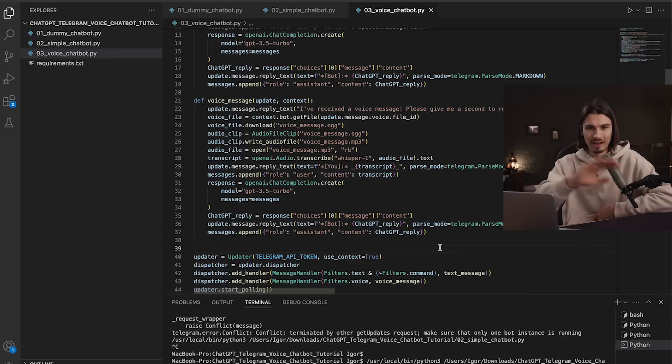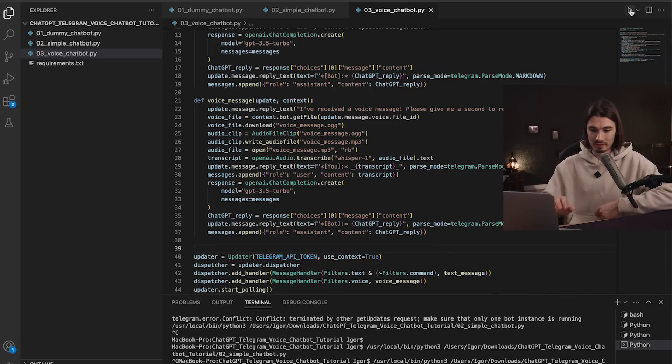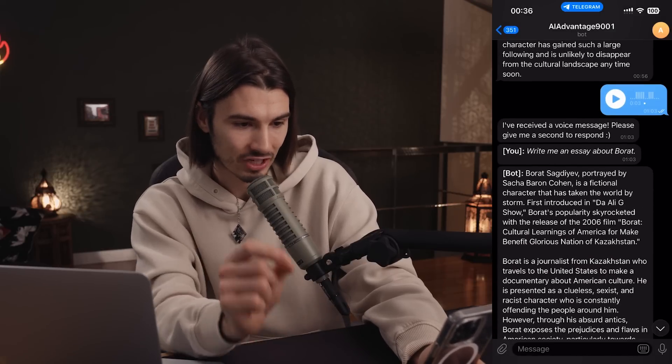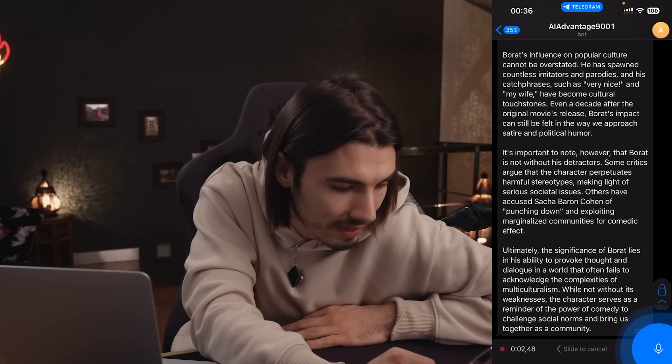If you want to go deeper, use GPT-4 with the prompt 'explain this code step by step to a beginner'. Let's press play on the script and test it. I send a voice message: 'write me an essay about Borat'. It replies confirming it received the voice message and shows exactly what Whisper transcribed — 'write me an essay about Borat' — then returns: 'Borat Sagdiyev, portrayed by Sacha Baron Cohen, is a fictional character that has taken the world by storm.'